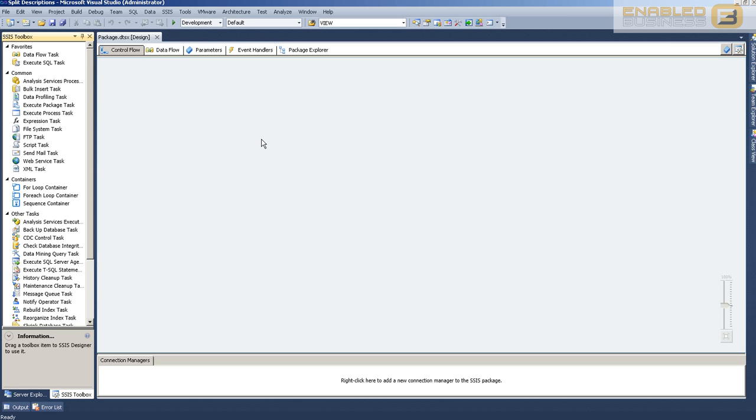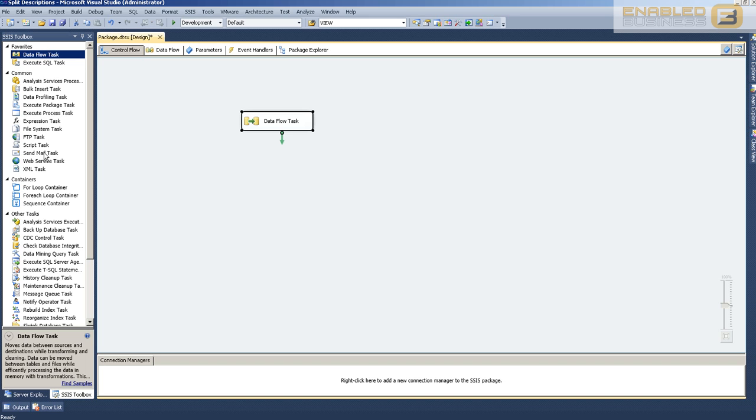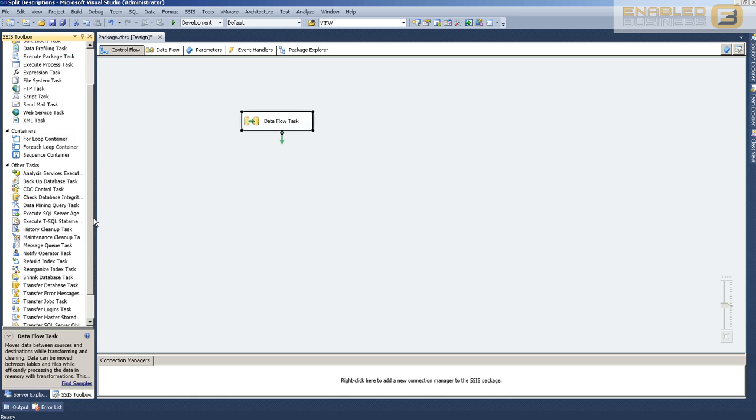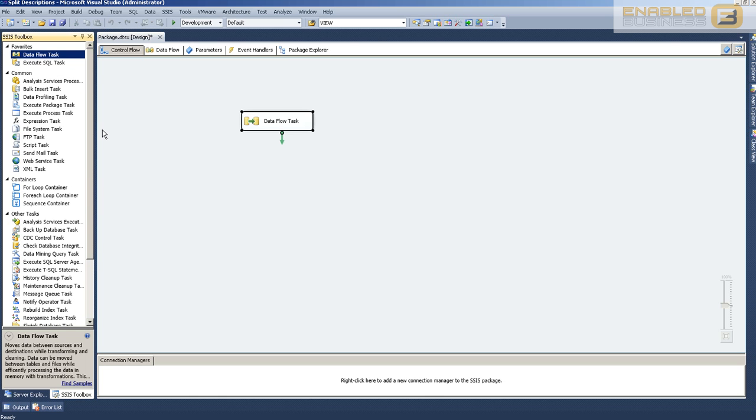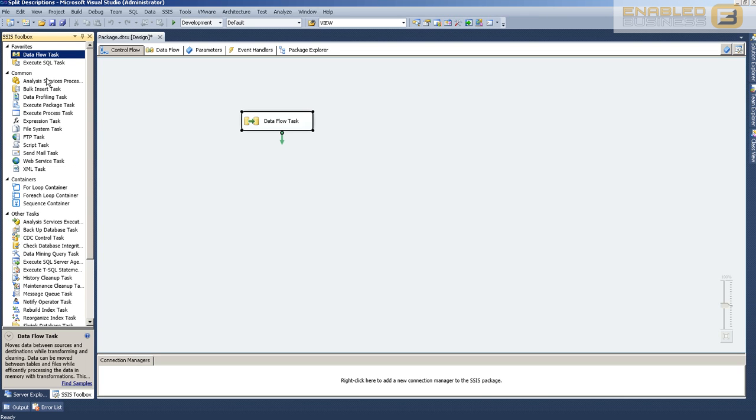The intention here is to demonstrate what an ETL tool can do. We have a data source which is the SQL Server database. Mary is going to use control flow tasks that you see here. A control flow task basically controls the flow of operations within this particular package. The package is a set of instructions that we need the ETL process to follow.